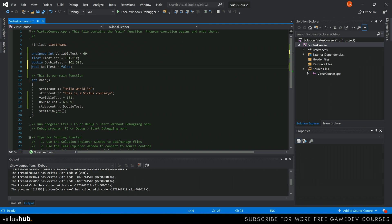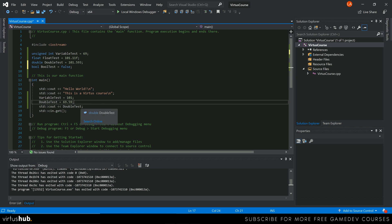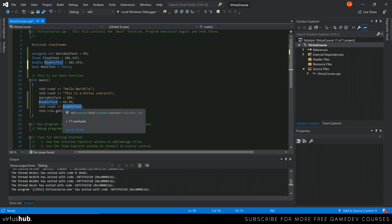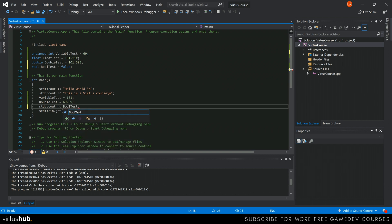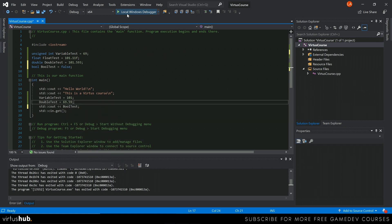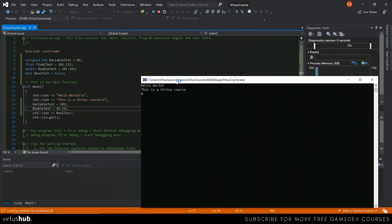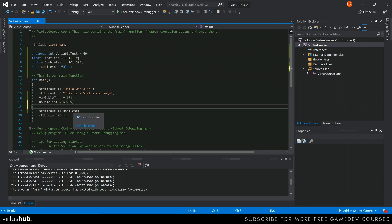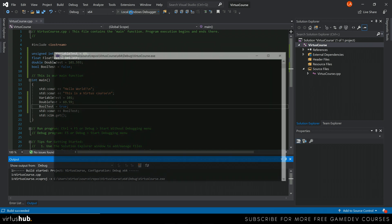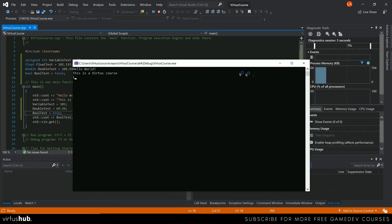To reference a boolean in your code, simply type the variable name — `booleanTest`. When you run it through the debugger, it will show zero because `booleanTest` is currently set to false. You can then reassign it: `booleanTest = true`, and when you run it through the local Windows debugger, it will change to one, because it is now true.